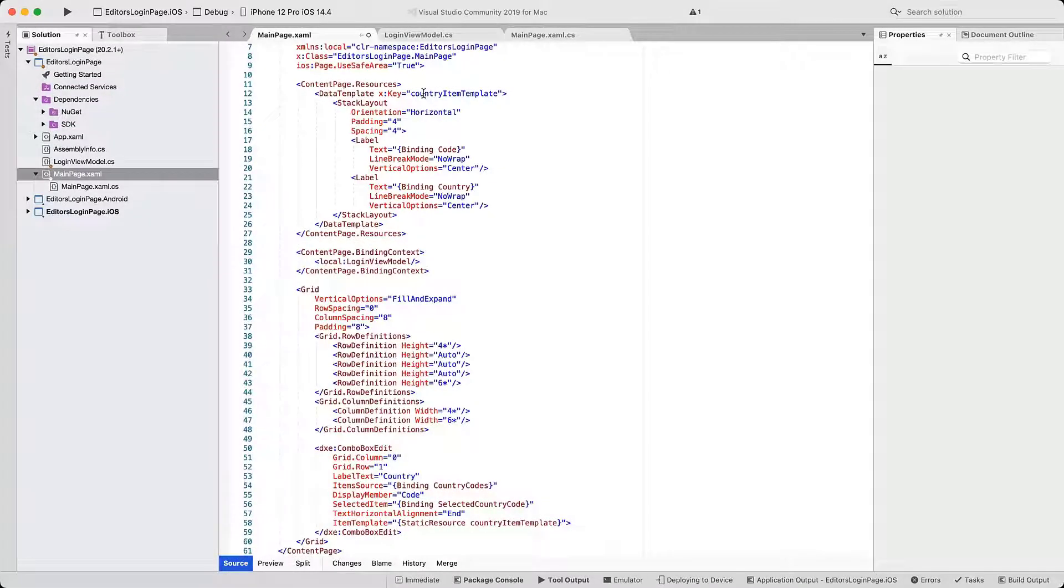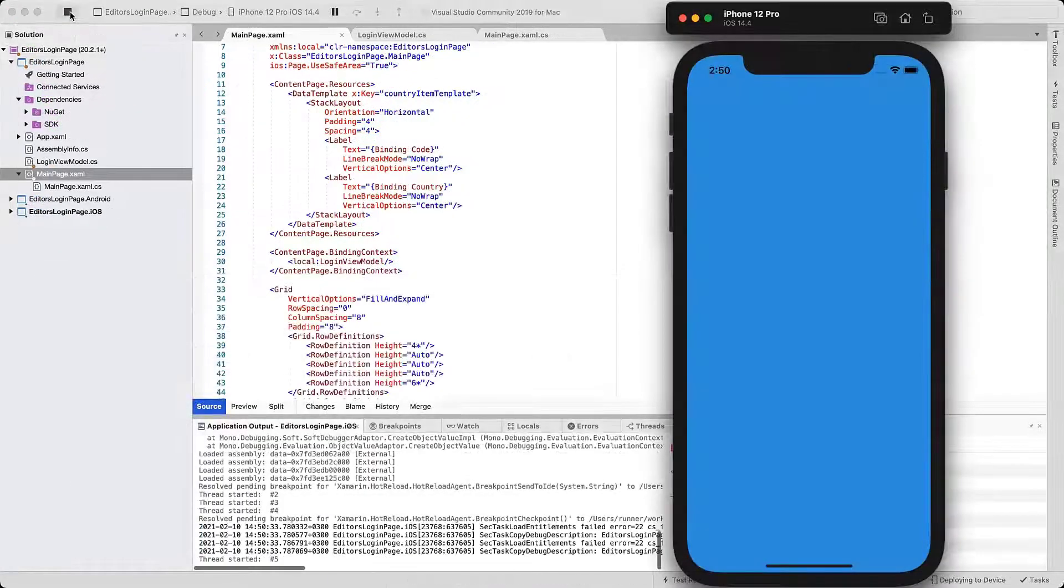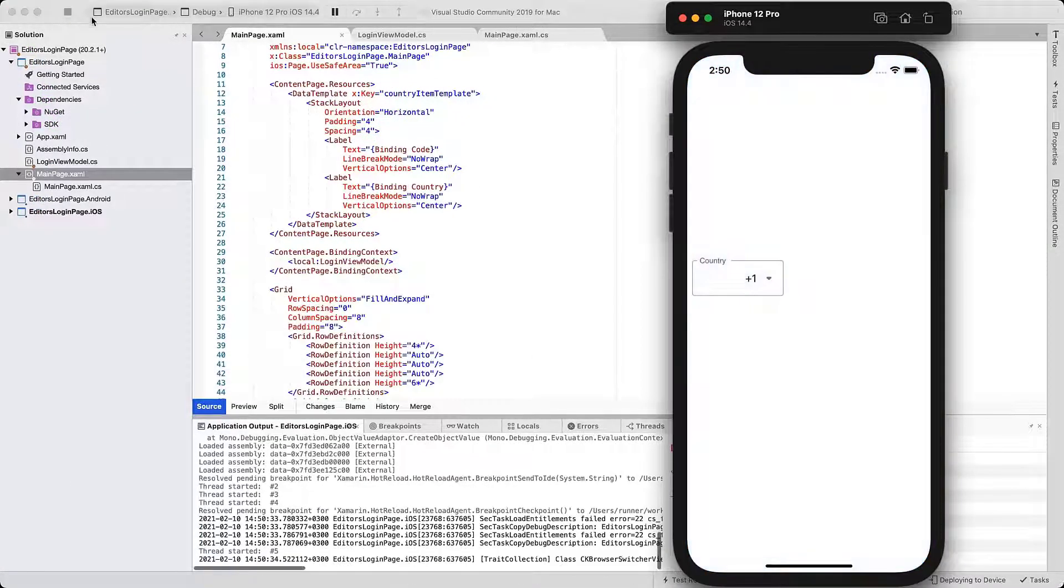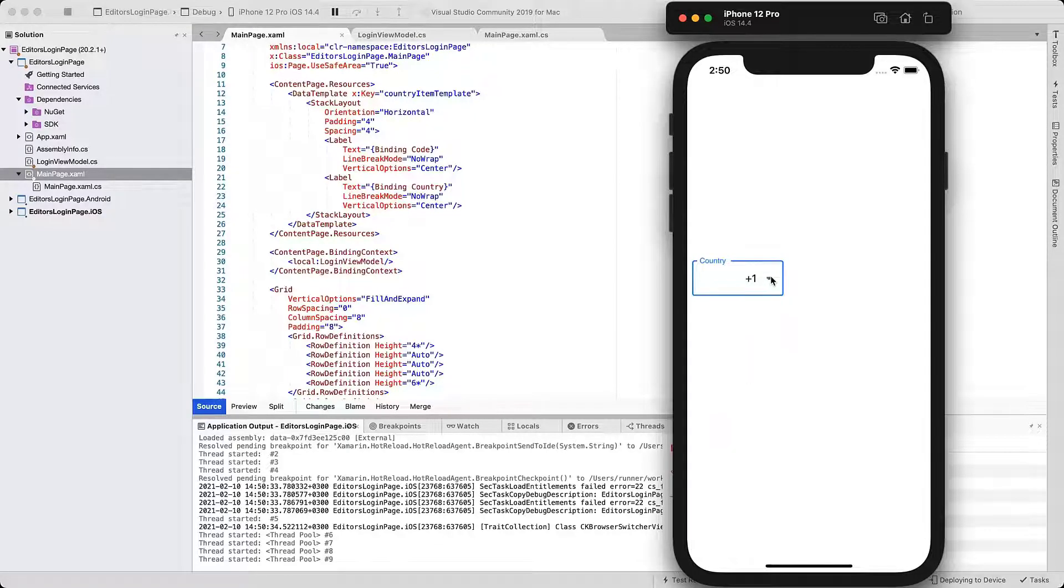Let's run the app and review the changes. If you open the drop-down list, you'll now see that country names are displayed next to each code.